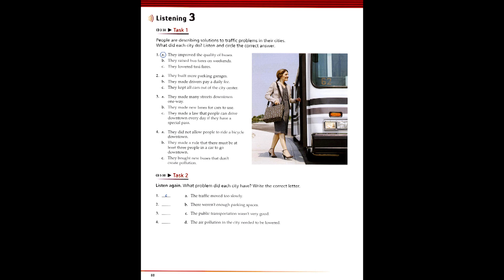4. Air pollution in our city was a huge problem, and we really needed to lower it. I guess that's why the government started putting special bicycle lanes on the streets downtown. That way, people can ride their bikes to work instead of using their stinky cars. They also made a rule that says there must be at least two people in your car if you want to drive downtown during the week. They also ordered these amazing new pollution-free buses. They use electricity, so they don't put anything bad into the air.